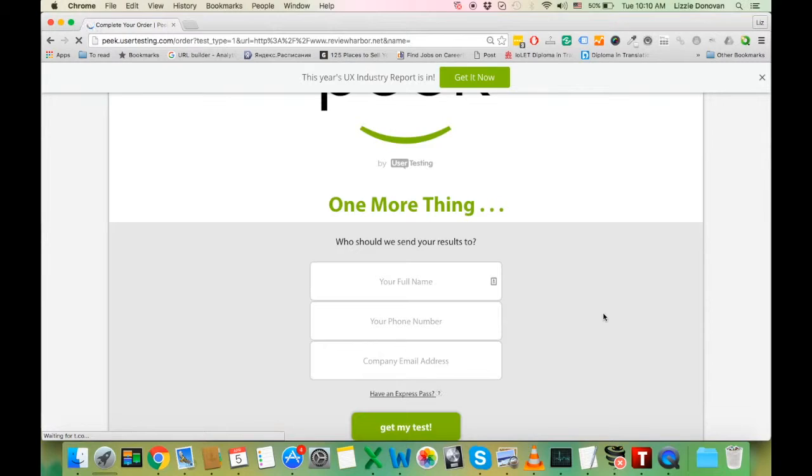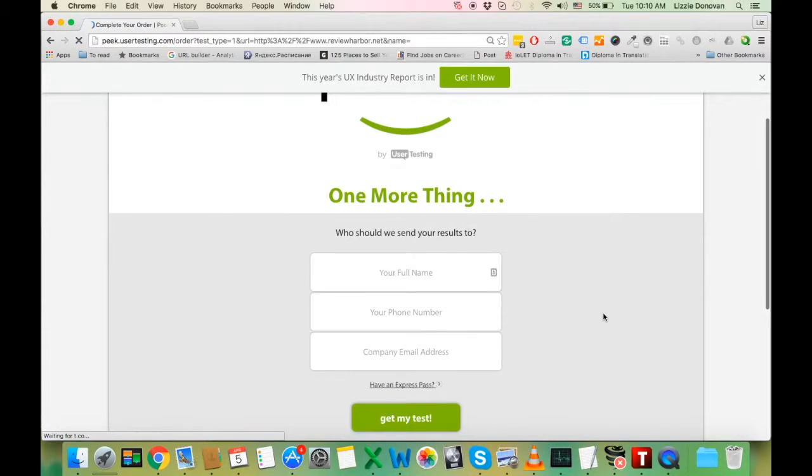I used a Hotmail email address and it worked alright. Then you click on get my test.